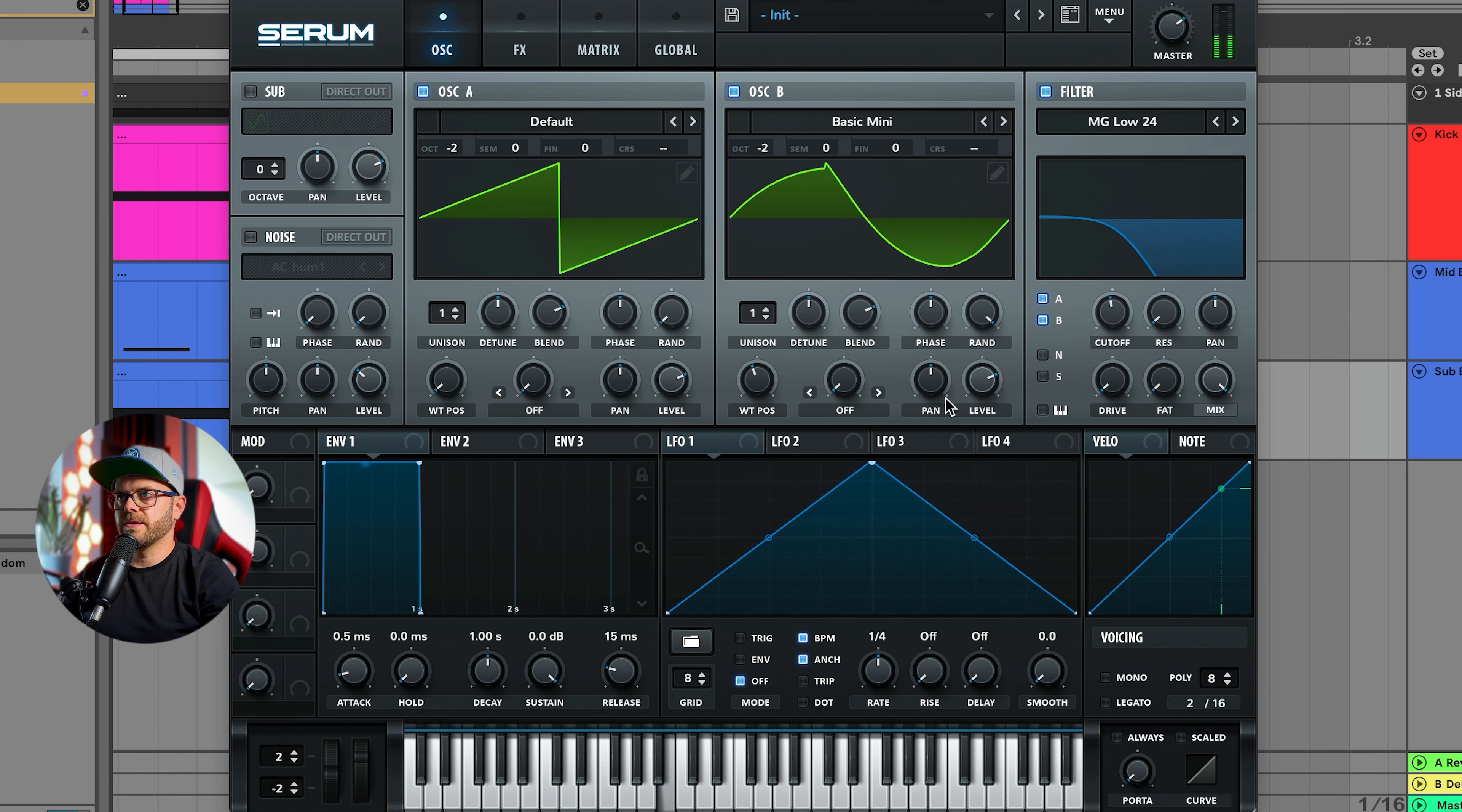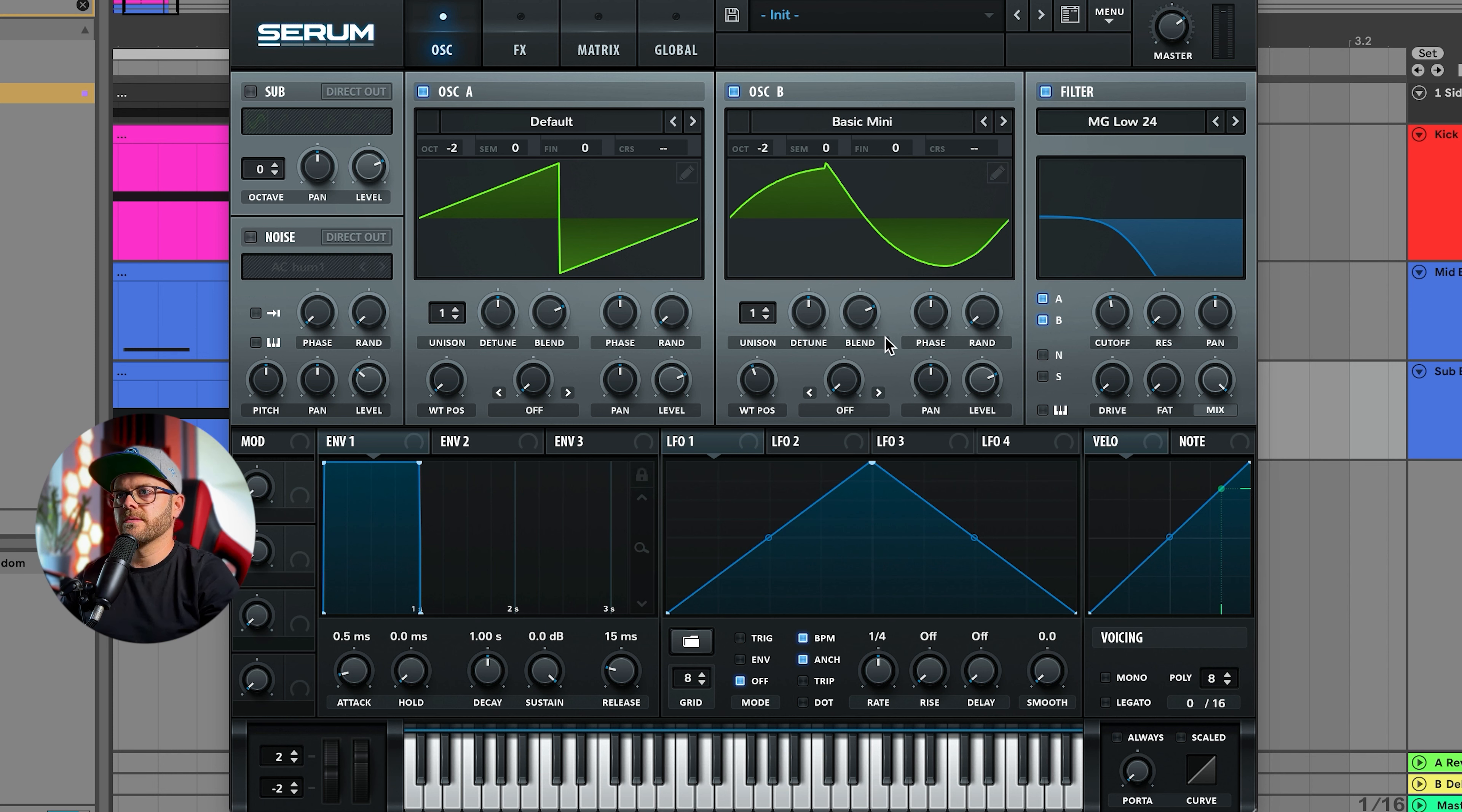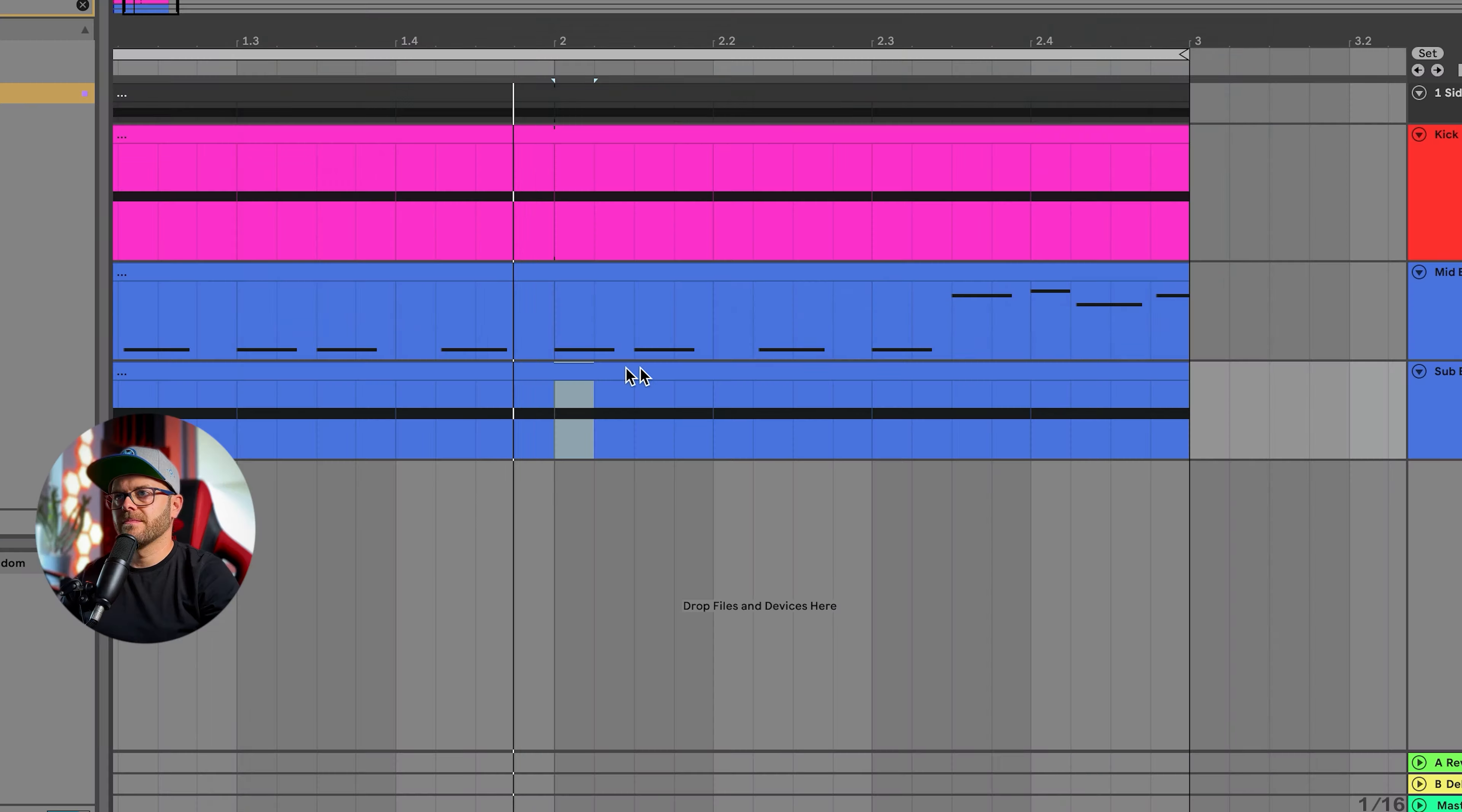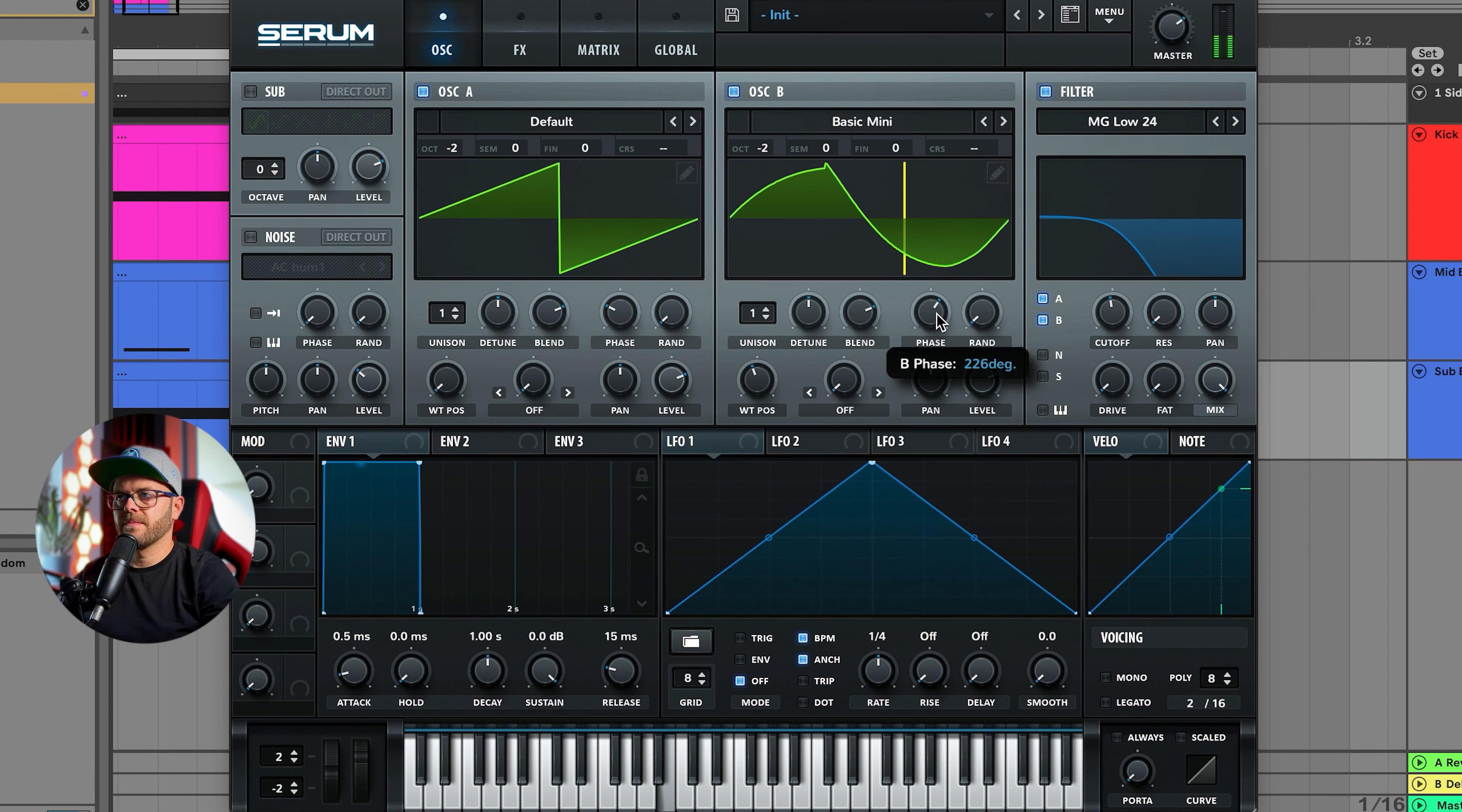Again we're going to put it two octaves down and we're just going to decrease the randomness and again just find what it sounds really cool. I would say I'm pretty happy. Let's see how they sound together.